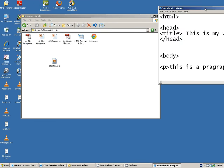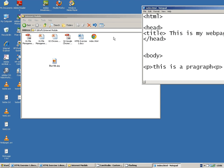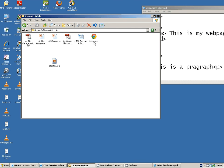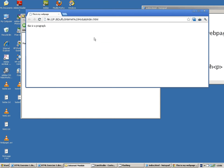And we can see that our file has been created here in our folder. And when we double click, it opens up in the web browser.